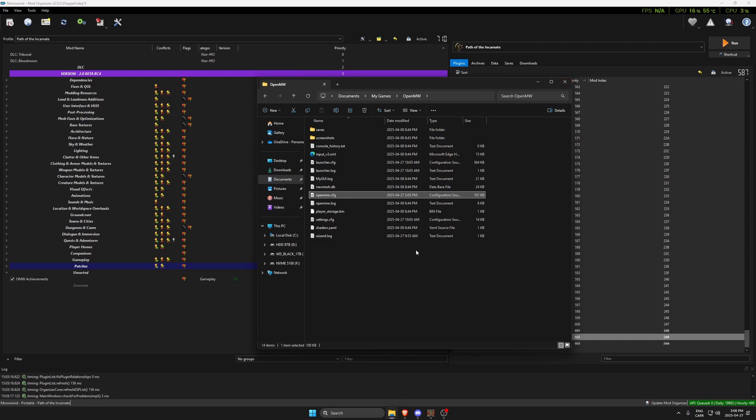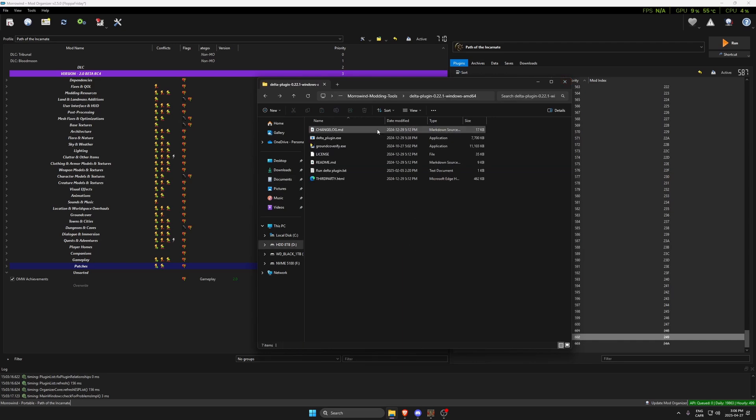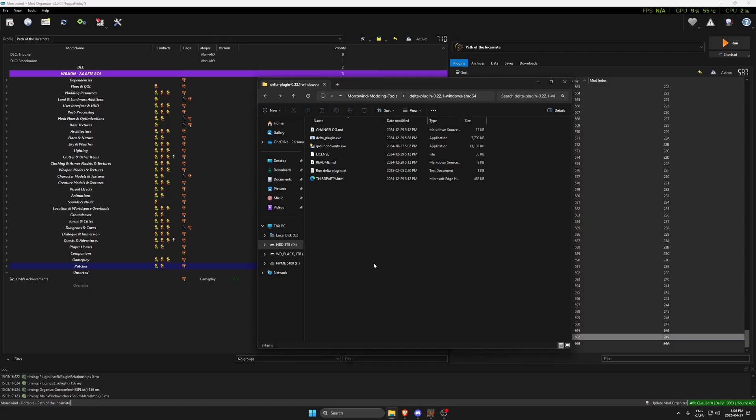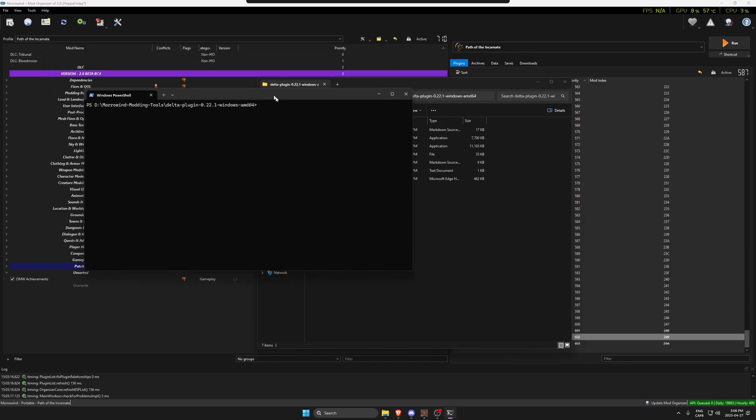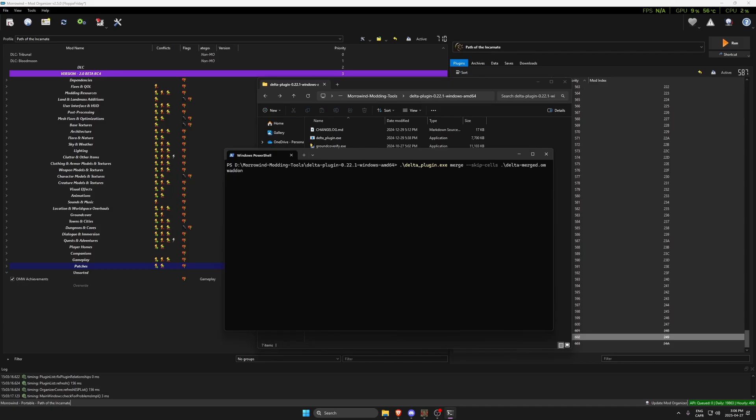We go back to the Delta plugin. We're going to shift-right-click in the folder, open PowerShell window here, and we're going to paste the command that we just copied from the website and press enter.